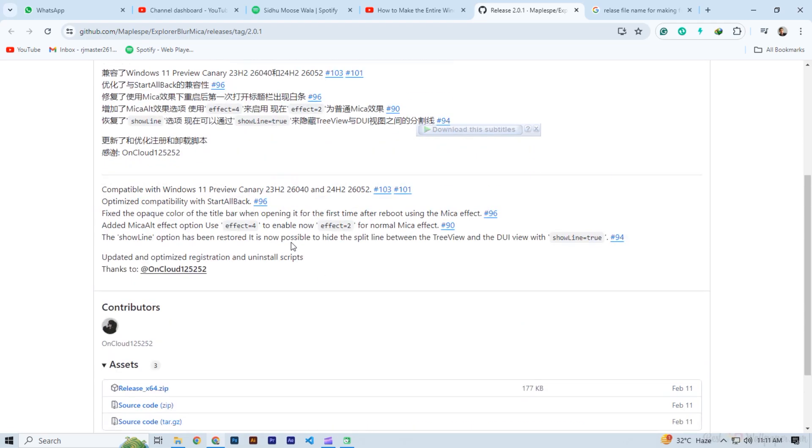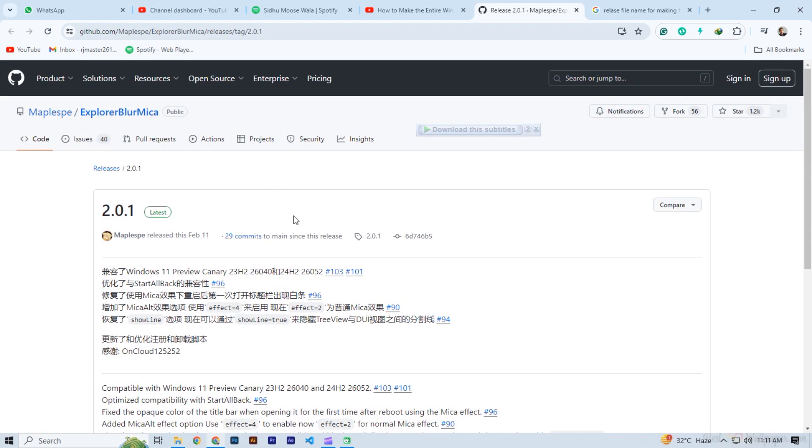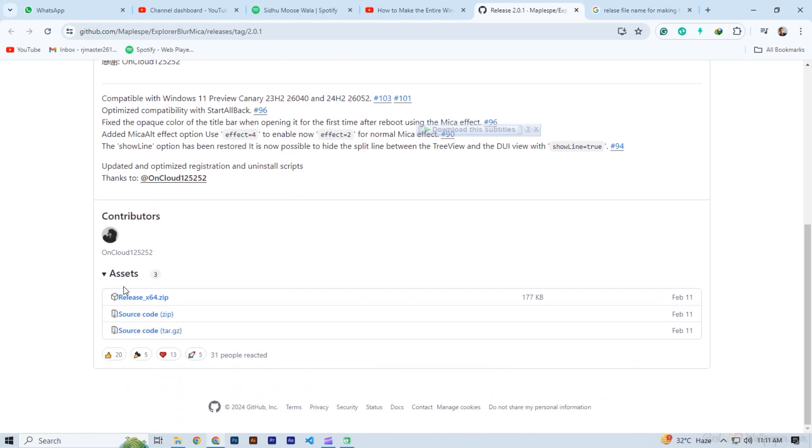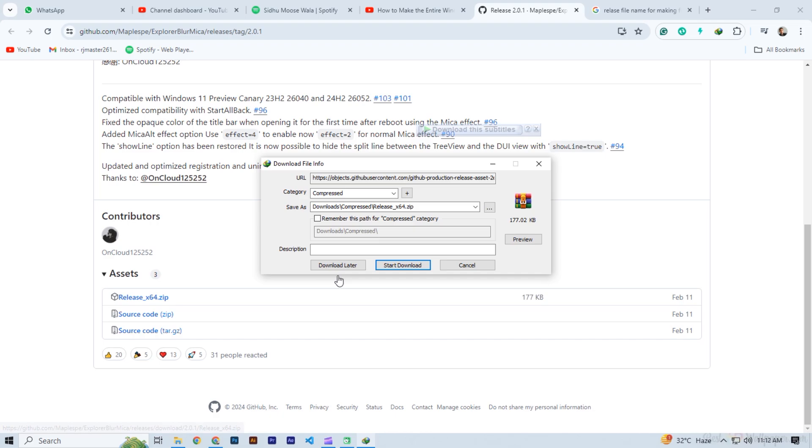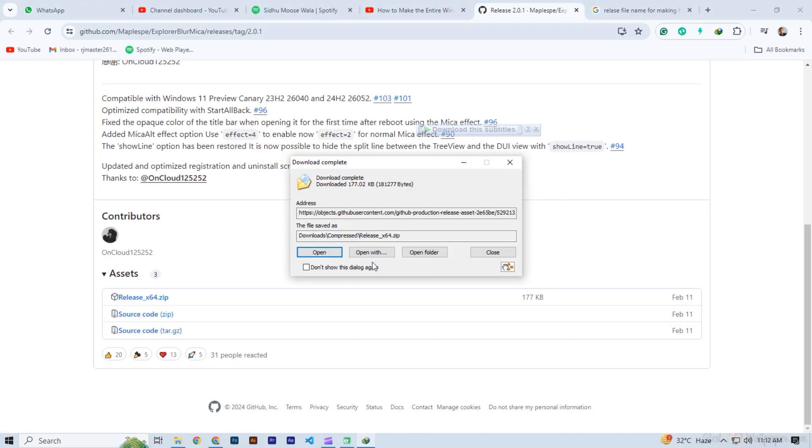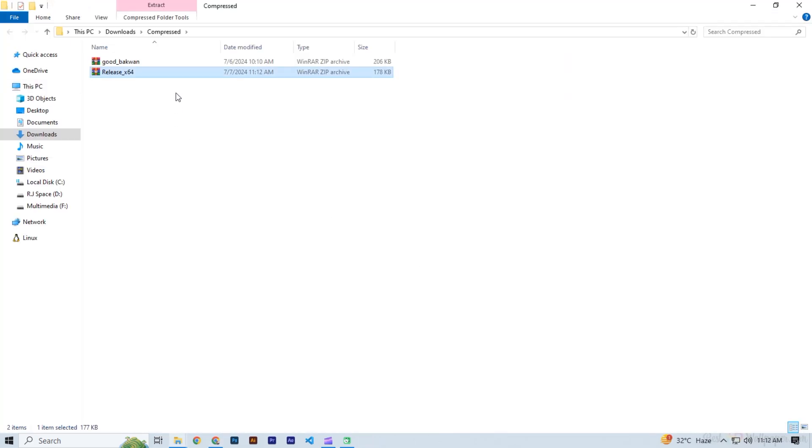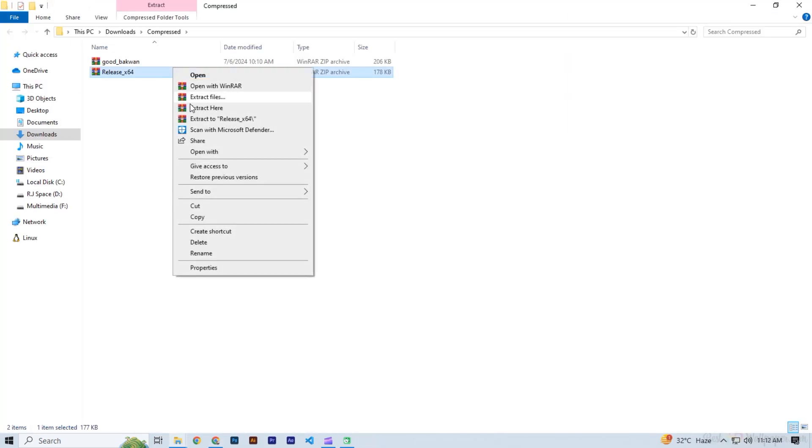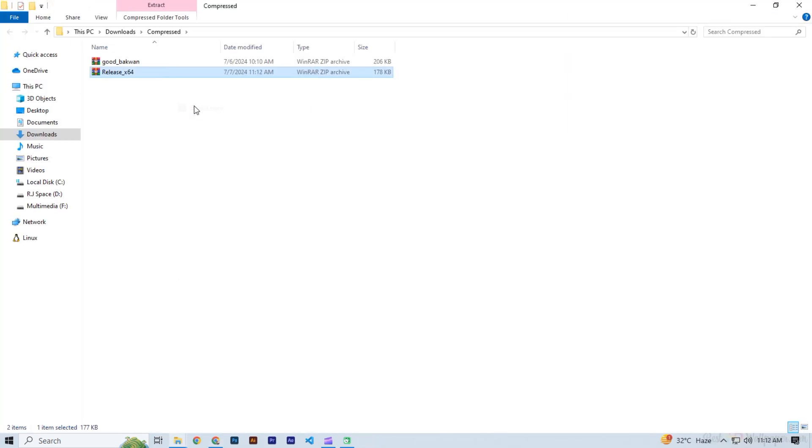Now simply download the file, click on first file. After downloading open it. Right click on it and click on extract here.